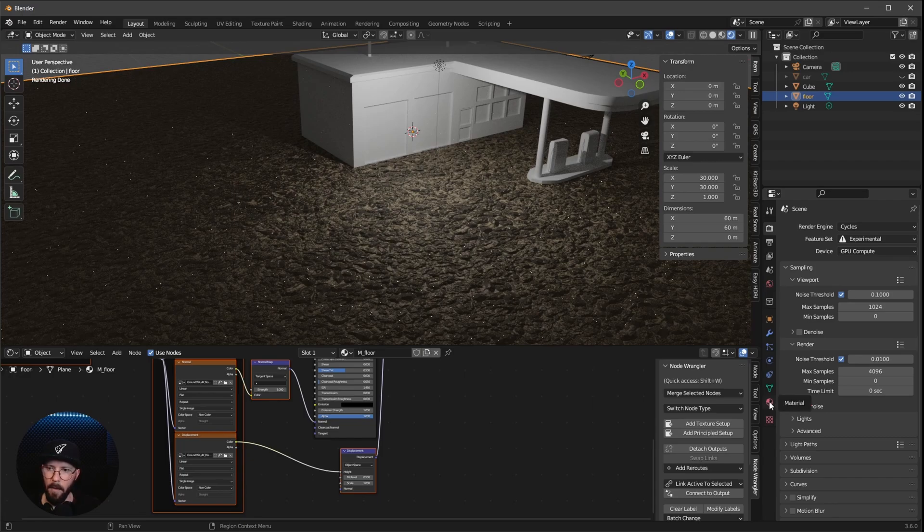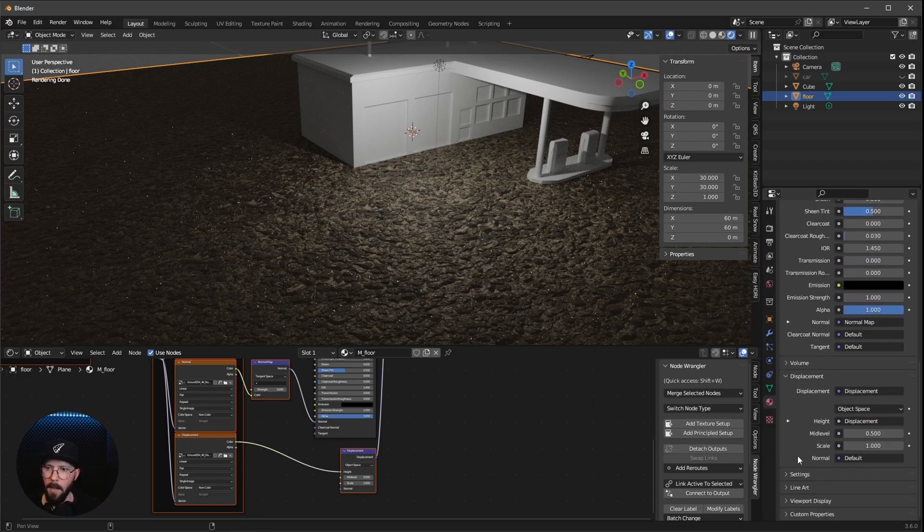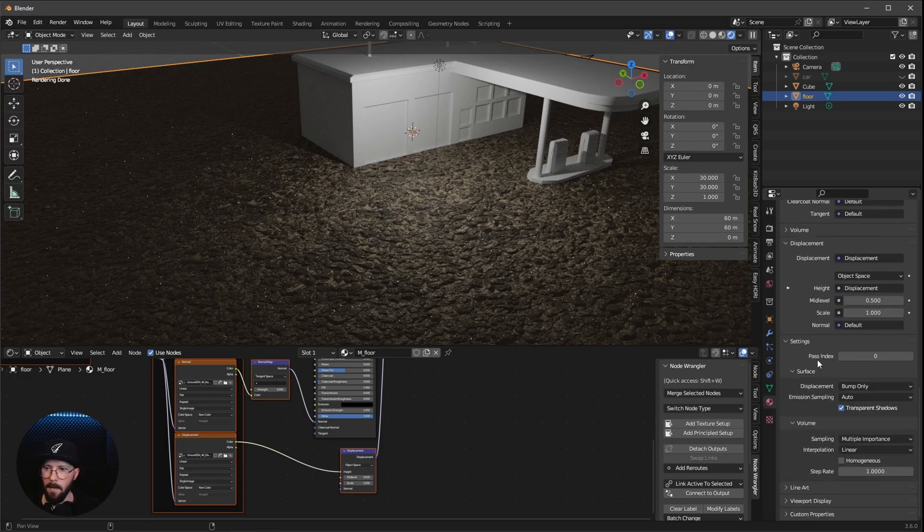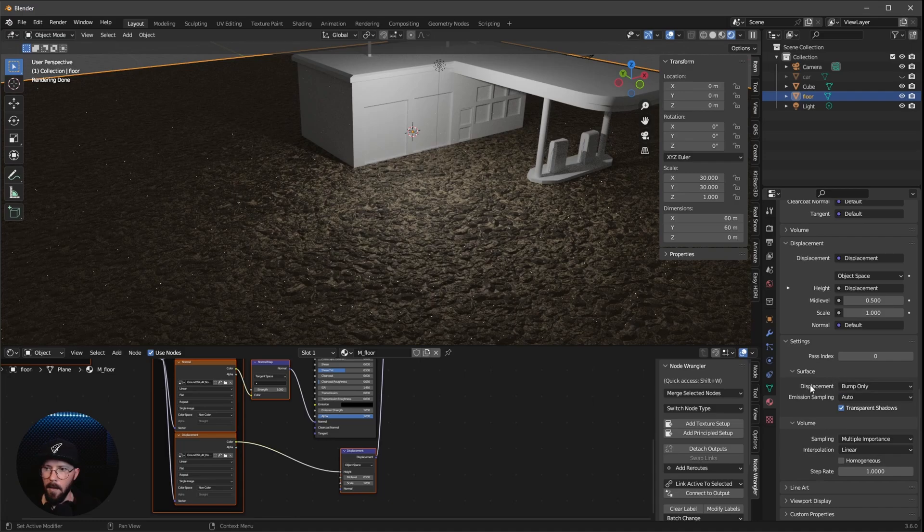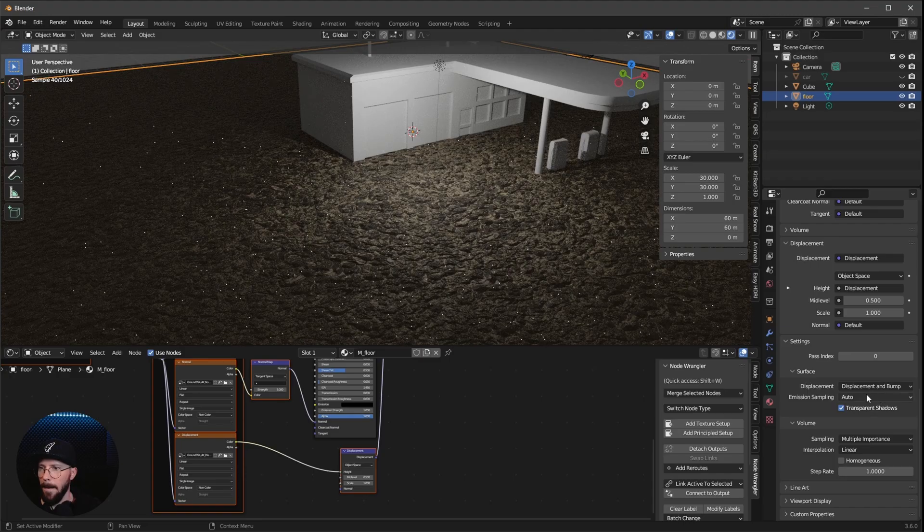And we want to go to Settings and change the Displacement here now from Bump Only to Displacement and Bump.